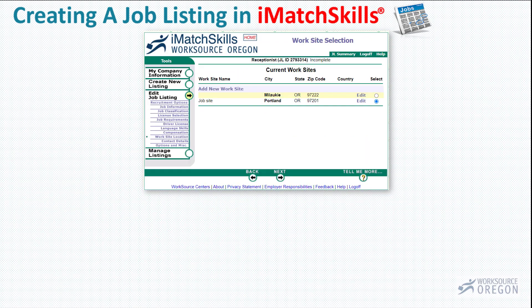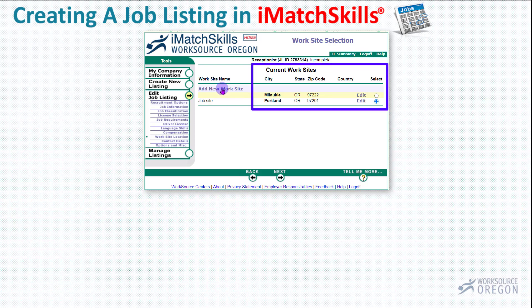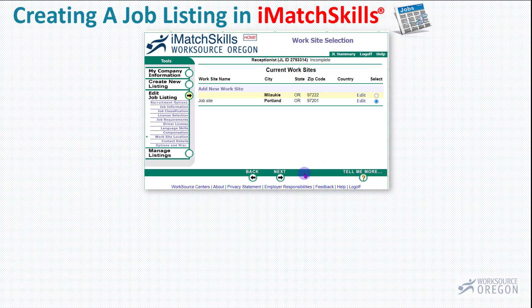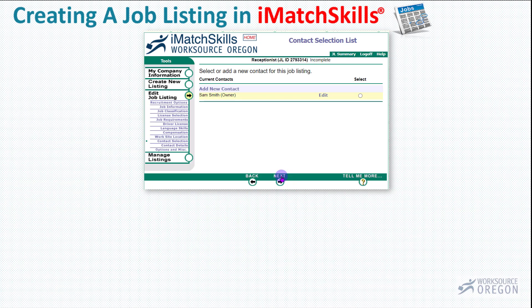This page is where we select our worksite. We have two worksites to select from, and we can also add a new worksite by clicking this button. If I click that button, you can add a new worksite name and address, and also give directions to the worksite to help the applicant. I'm not going to add a worksite, so I'll click Cancel. I've selected the Portland worksite, so I'll click Next. This page is where you will select the contact person for this listing. If they are not an available job listing representative, please add them by selecting the Add New Contact link. Contacts added here will only be authorized to work this job listing — this does not authorize them to insert new job listings or make changes on the employer account. So I'll make my selection and click Next.